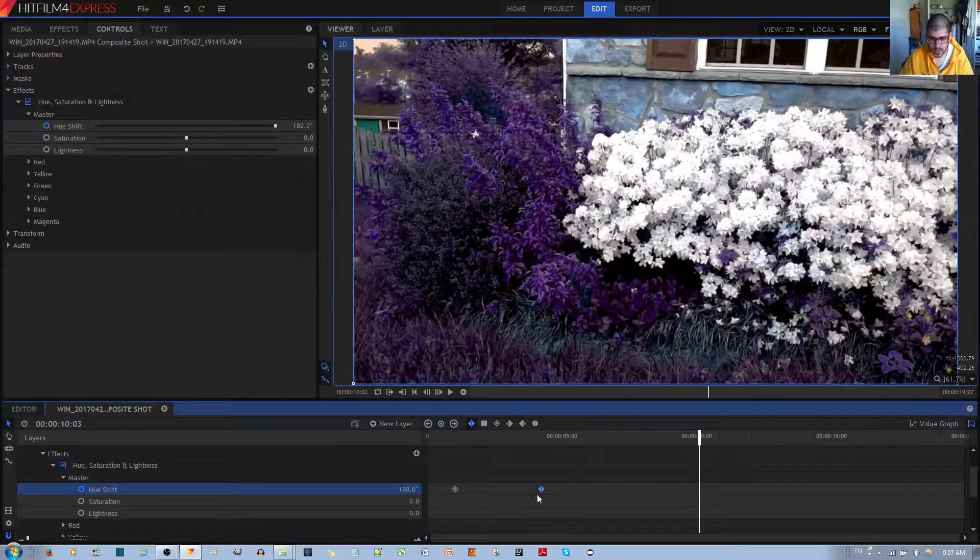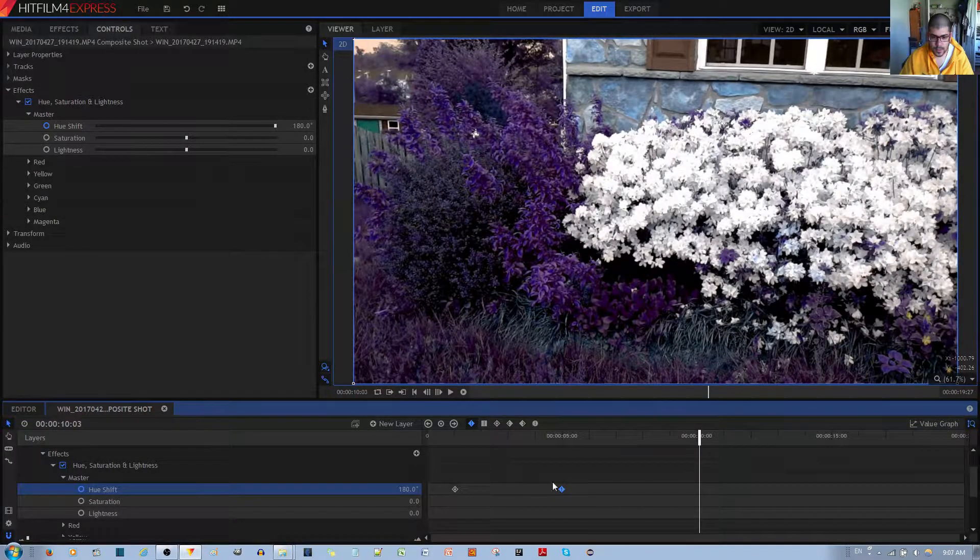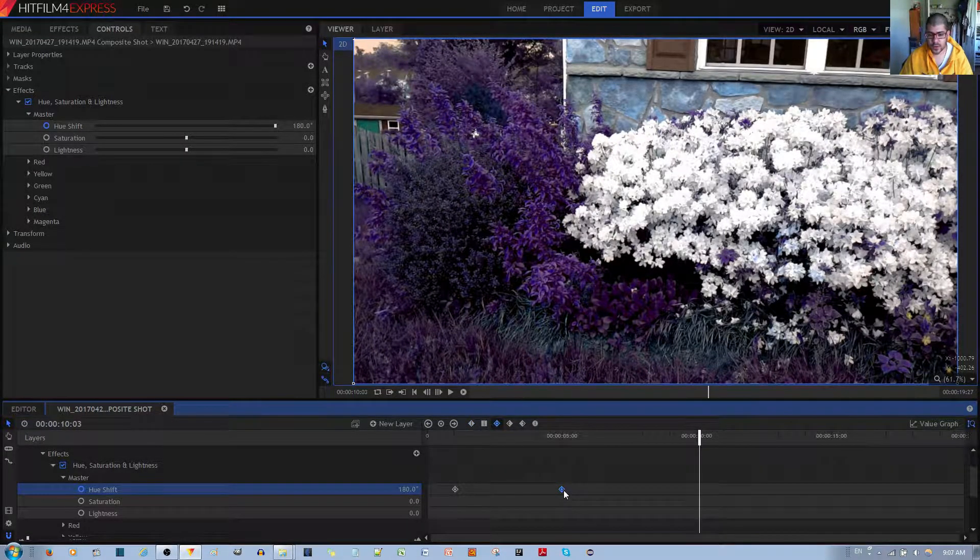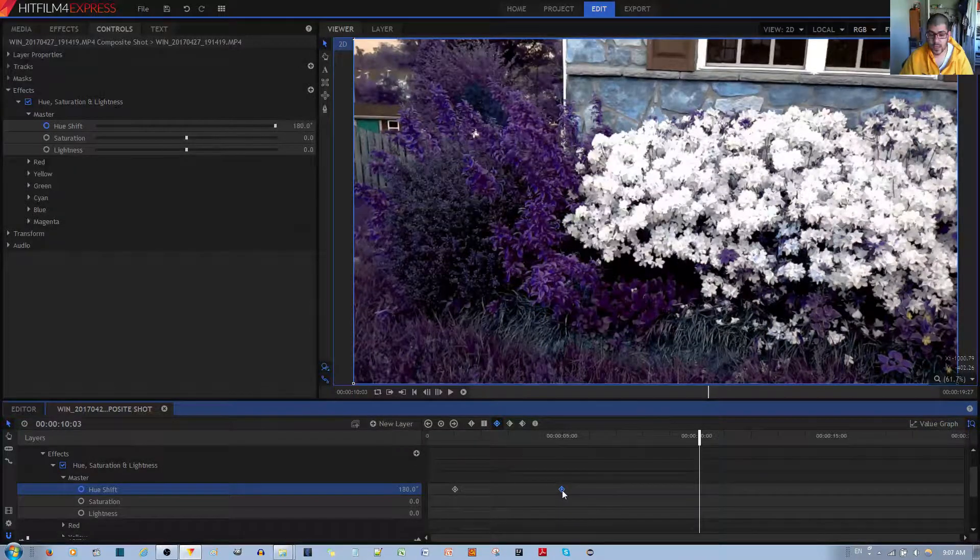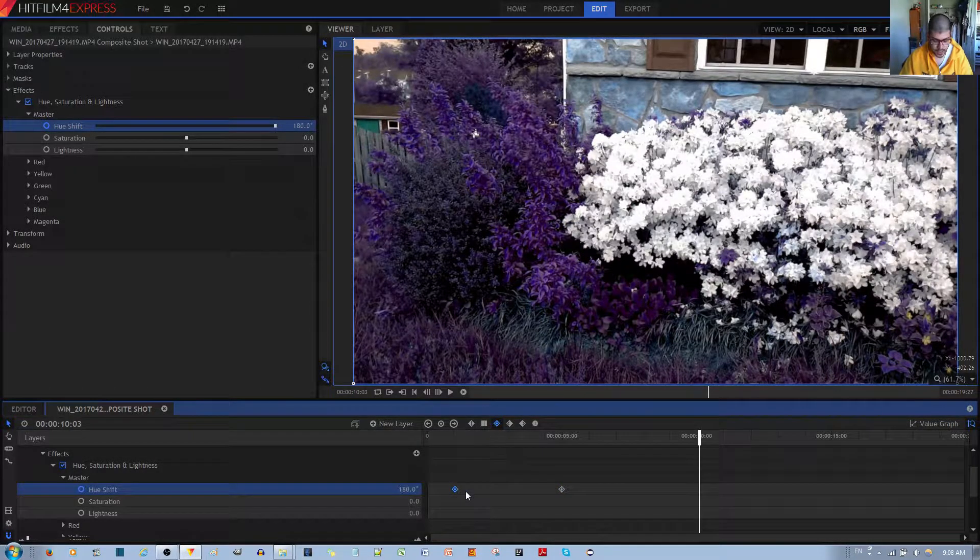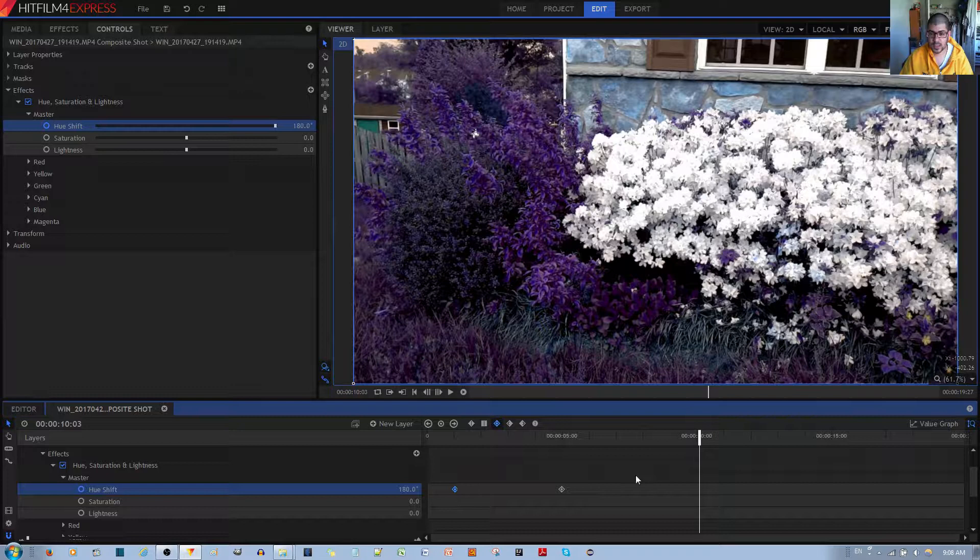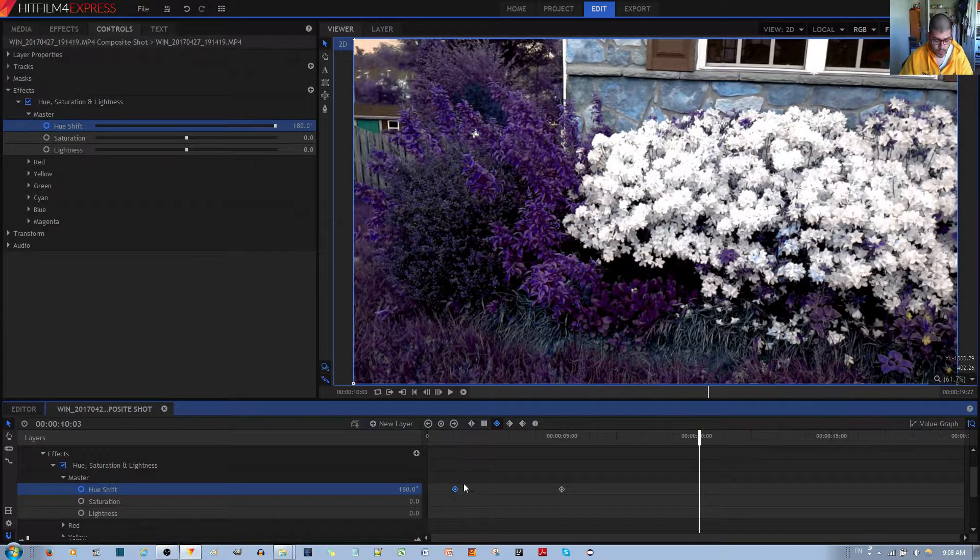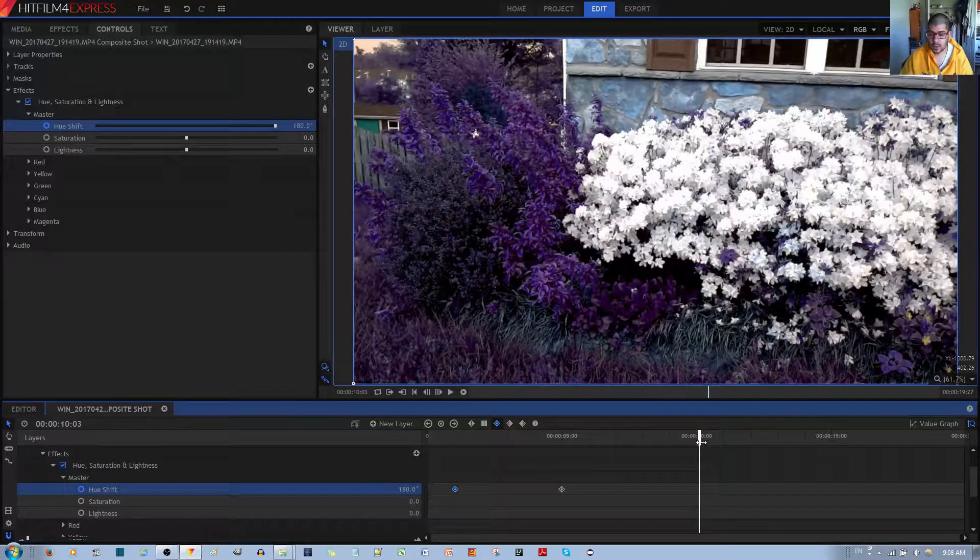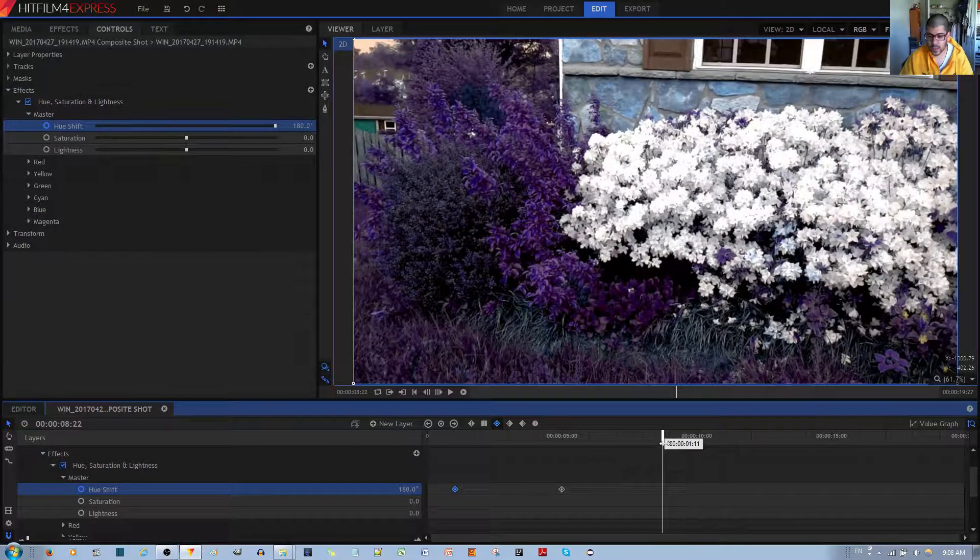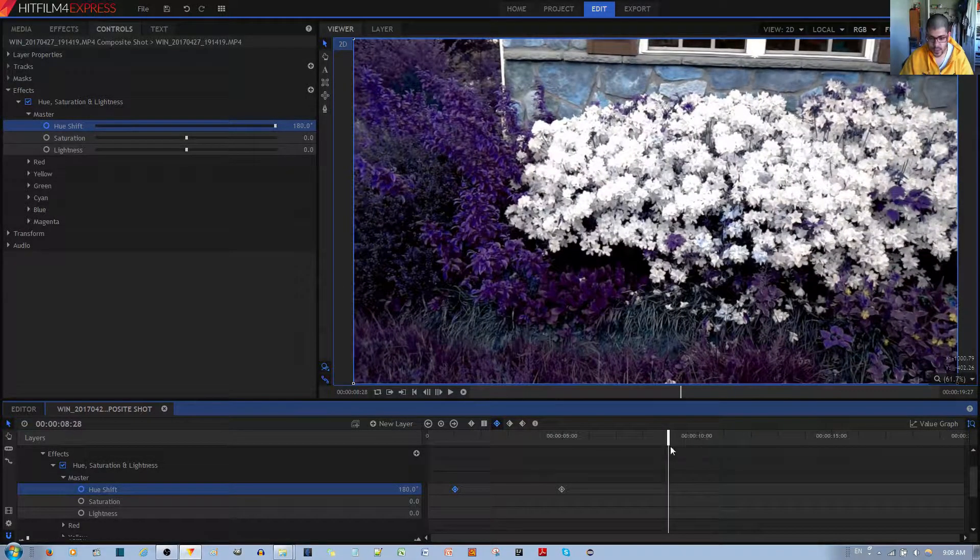And actually, I can just move this down to here. And then maybe after it goes to 180, I want it to go back to, let's say zero. So what I'm doing is selecting this keyframe and then hitting Control C on my keyboard.